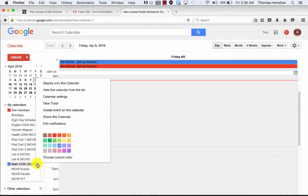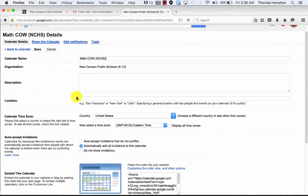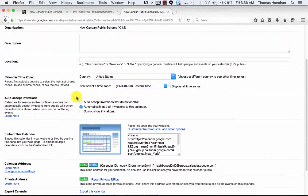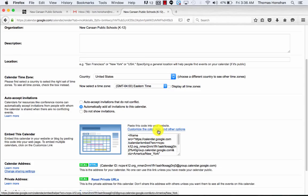You're going to scroll up to where it says calendar settings right up here. You're clicking on this. Okay, so we've got the right calendar. We're looking for the embed calendar section of this.